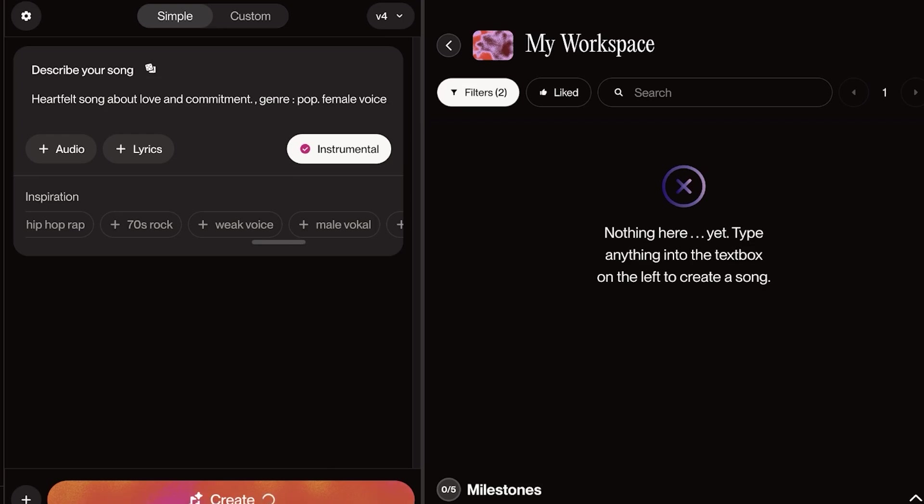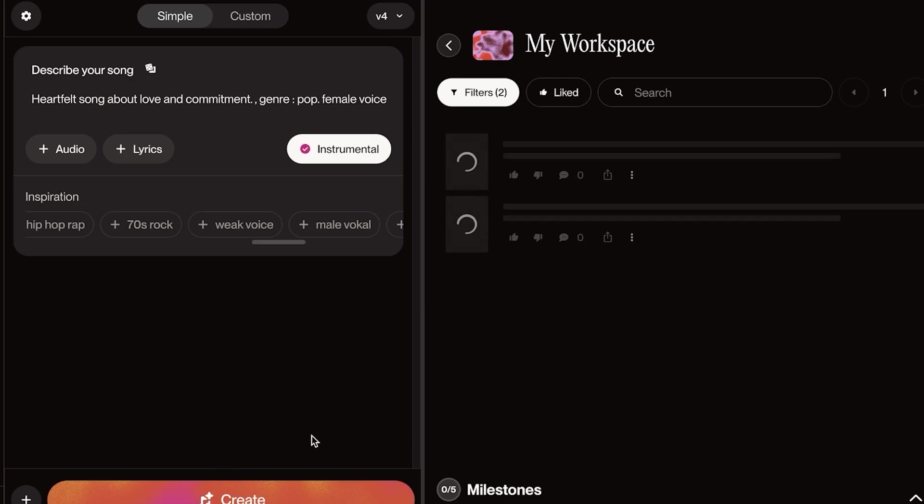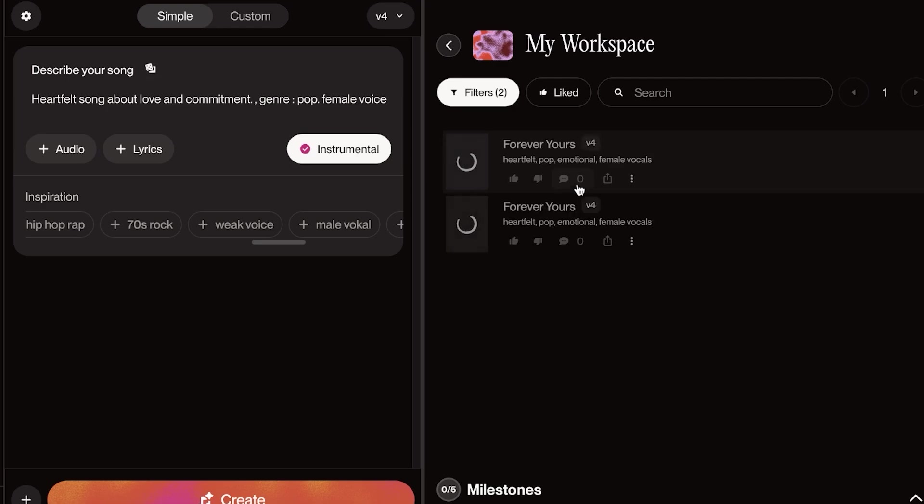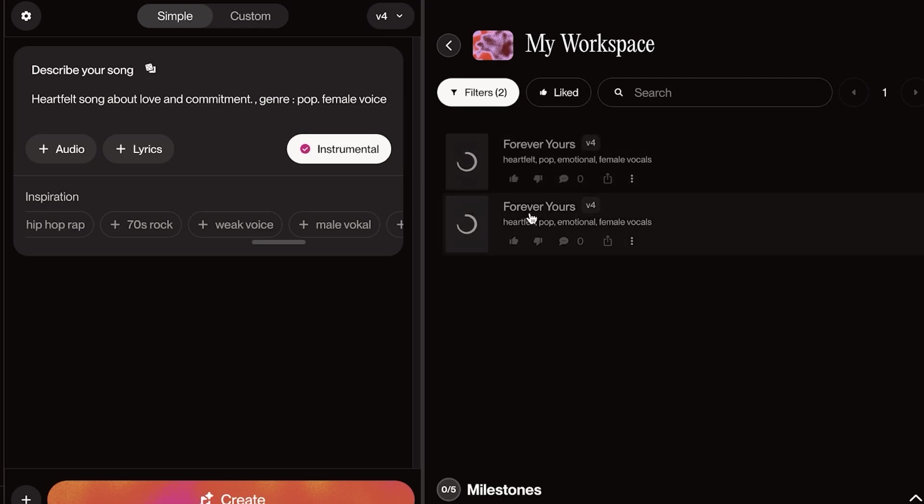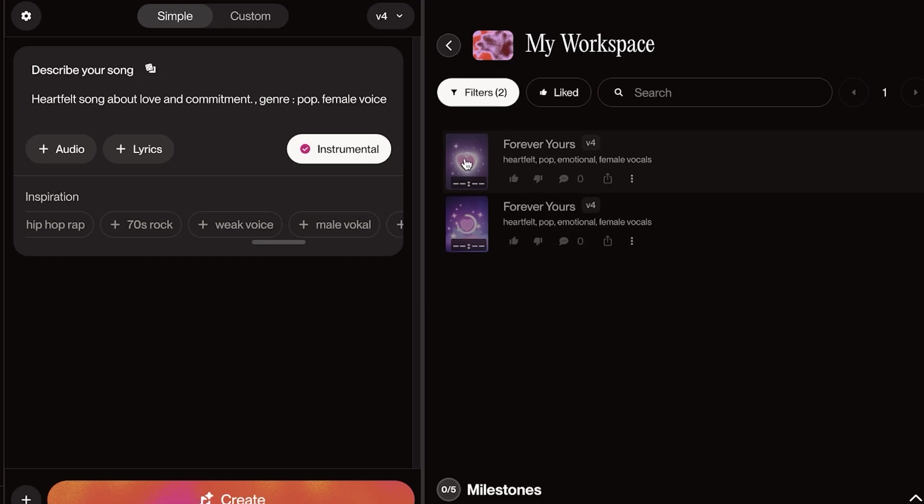And just like that, it is going to start building our audio. Now, on the right, you can see what type of music is being created for you: heartfelt, pop, emotional, female vocals. And we're just going to wait.